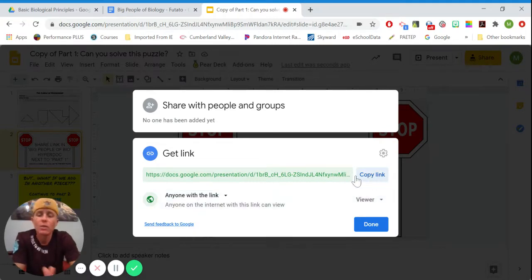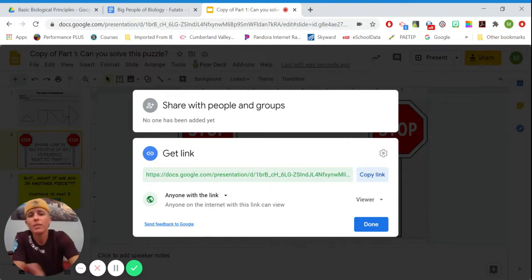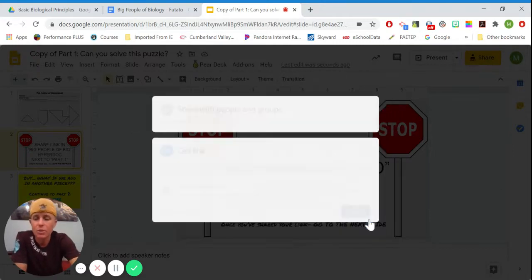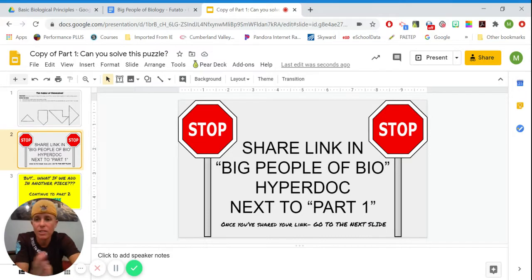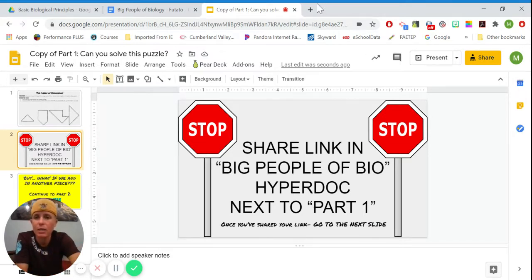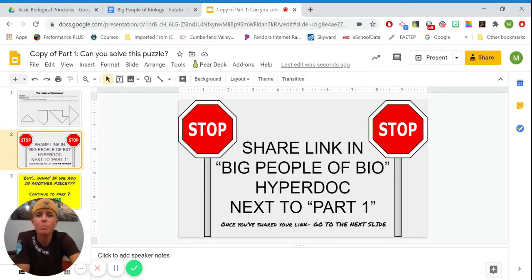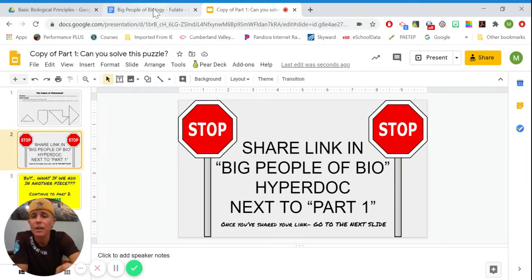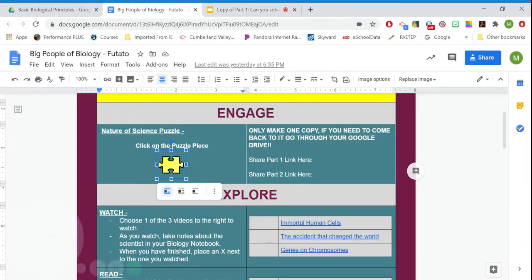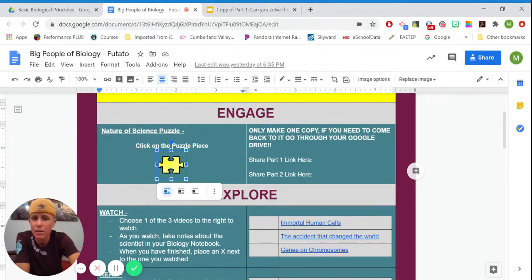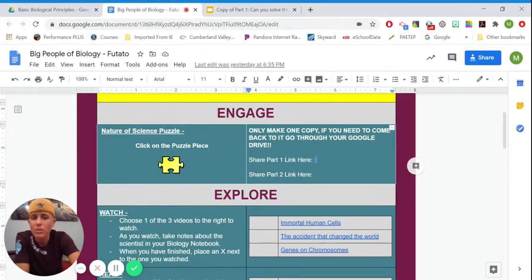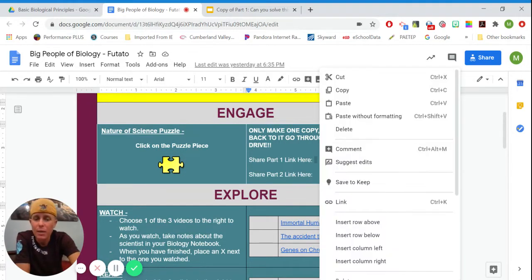Now, sometimes you might just be copying this link into a Google Doc into a chart. Sometimes we'll have somewhere that says paste link here. So the directions say to share it in Big People of Biology HyperDoc next to part one. So if I go back to the HyperDoc, it says share part one link here. So I would just click on that button.